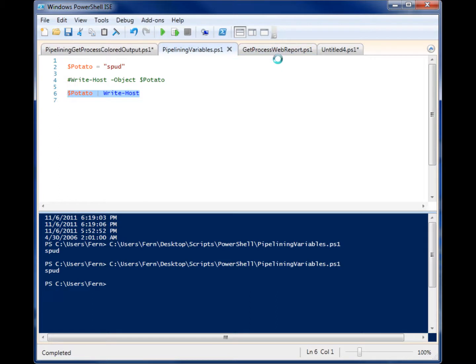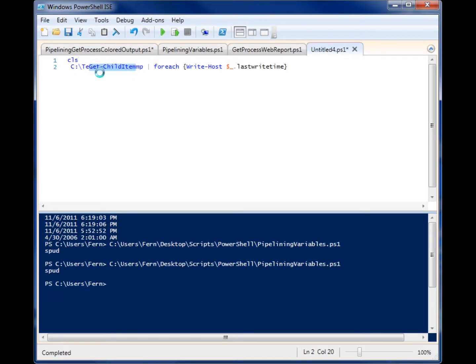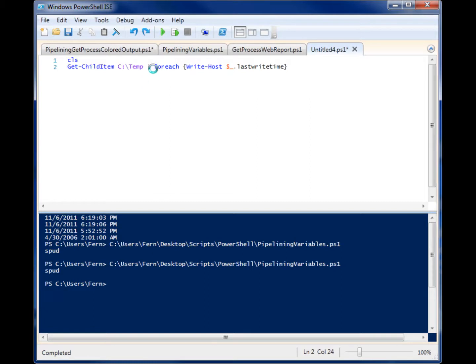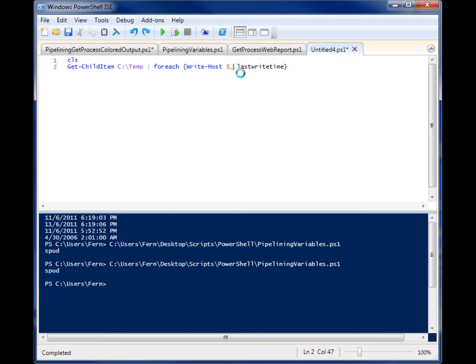So let me go through some other examples. We have this simple script right here. What it does is grabs all the child items in the folder c:\temp. So it's going to grab all the file objects that are in there. And then it pipelines those objects to the foreach commandlet. And I'm telling it to write the last write time of each of those items. You'll see I have a variable here. Variables in PowerShell always start with a dollar sign.